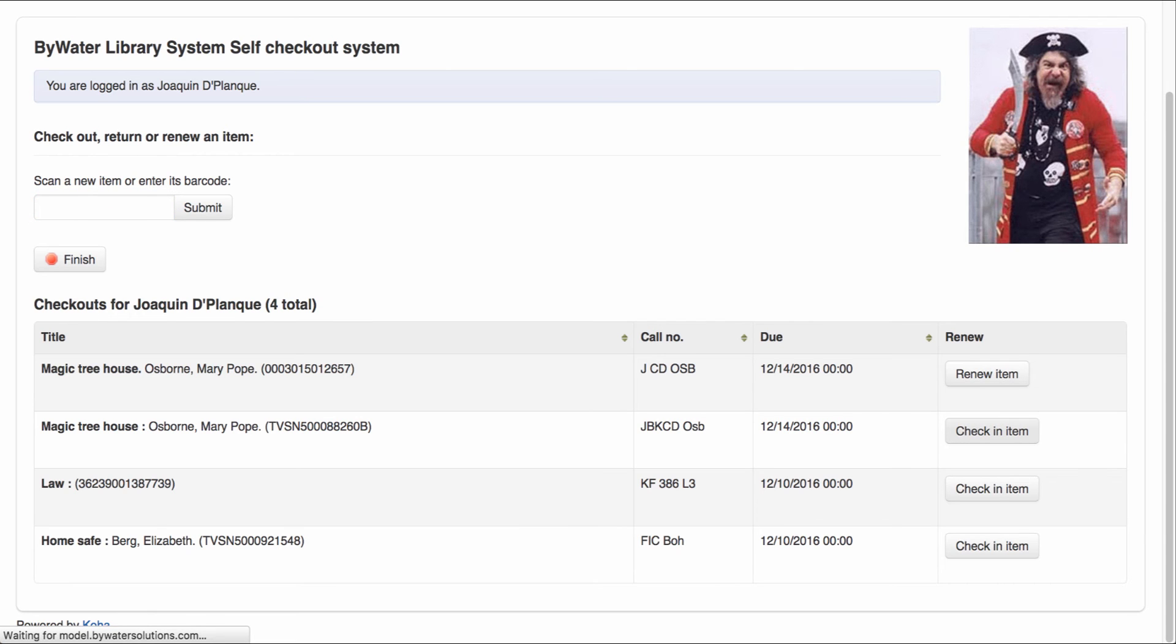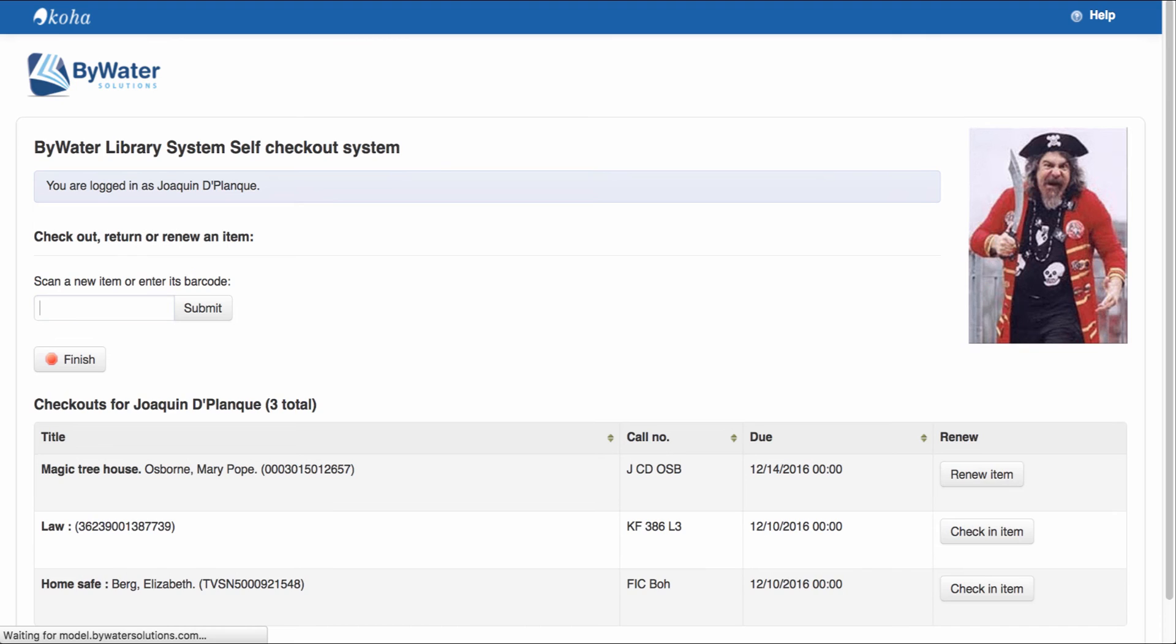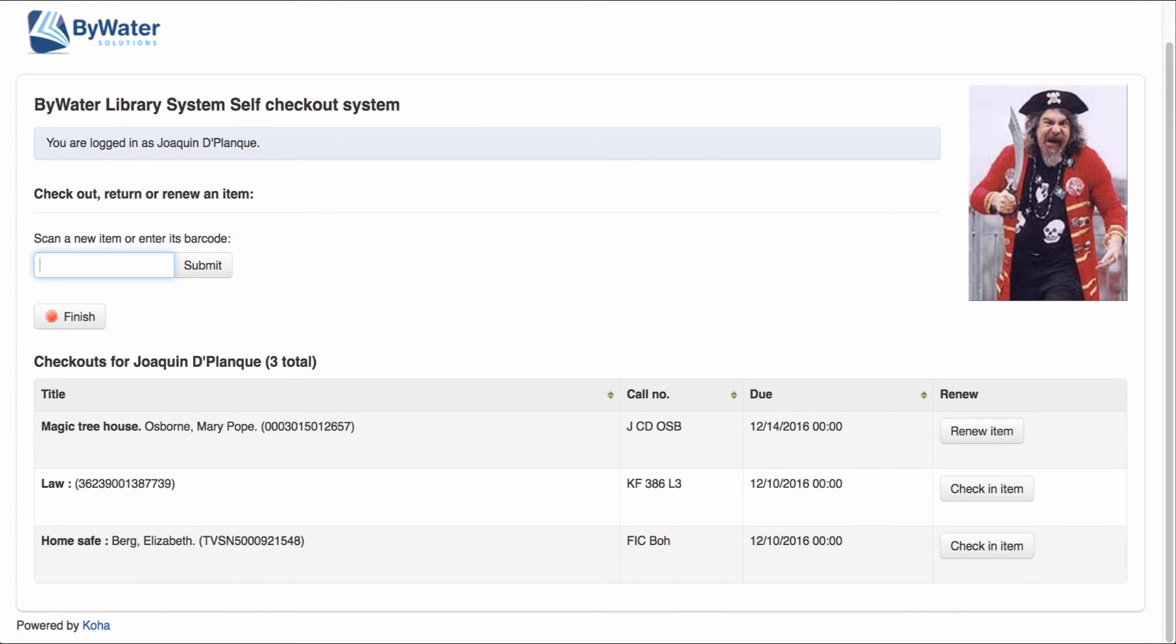That will then check that item into the system and now it will show only those three items that I have checked out.